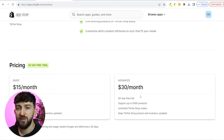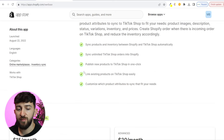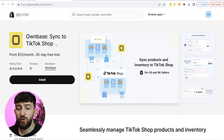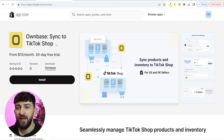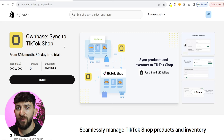If you want more products — up to 5,000 products — then it is $30 per month. You do get a 30-day free trial of this app, so you can go and test it out and see how you like it. I will leave a link in the description to the Ownbase Shopify app.